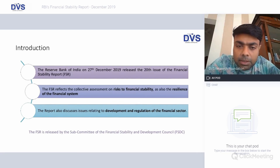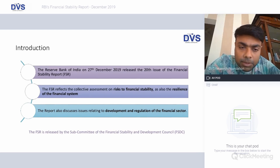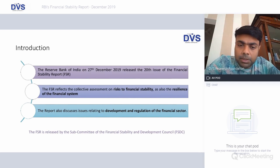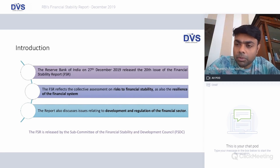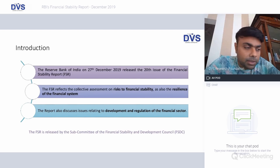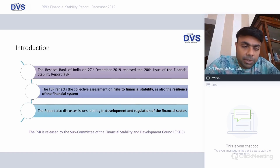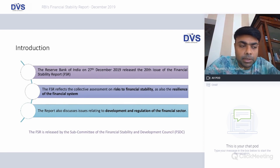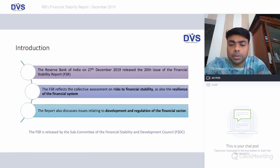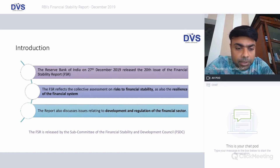On 27th December last year, the RBI released its 20th Financial Stability Report, which is a collective assessment of risks to financial stability as also the resilience of the financial system. For those who followed the 2008 financial crisis, one reason India fared better was its resilience in the household saving sector. The report also discusses issues relating to development and regulation of the financial sector.